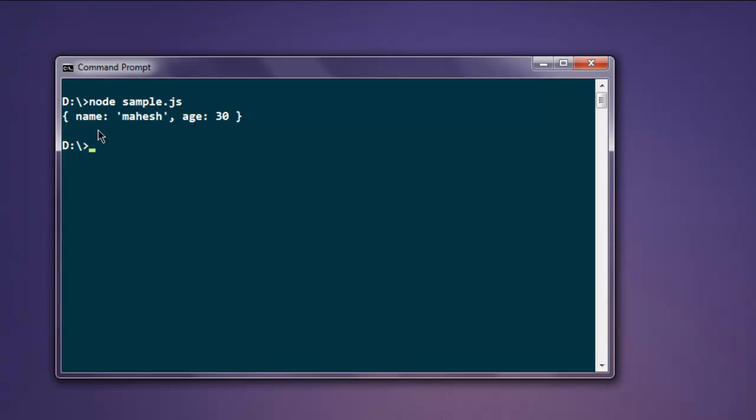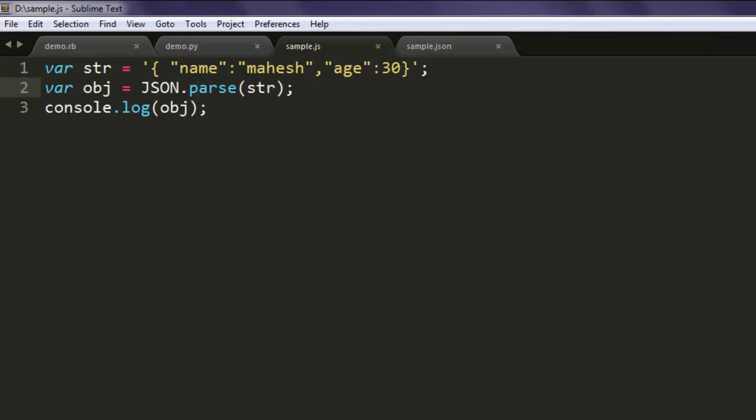And as you can see, our string is now converted into JSON. You will find it in JSON object format.